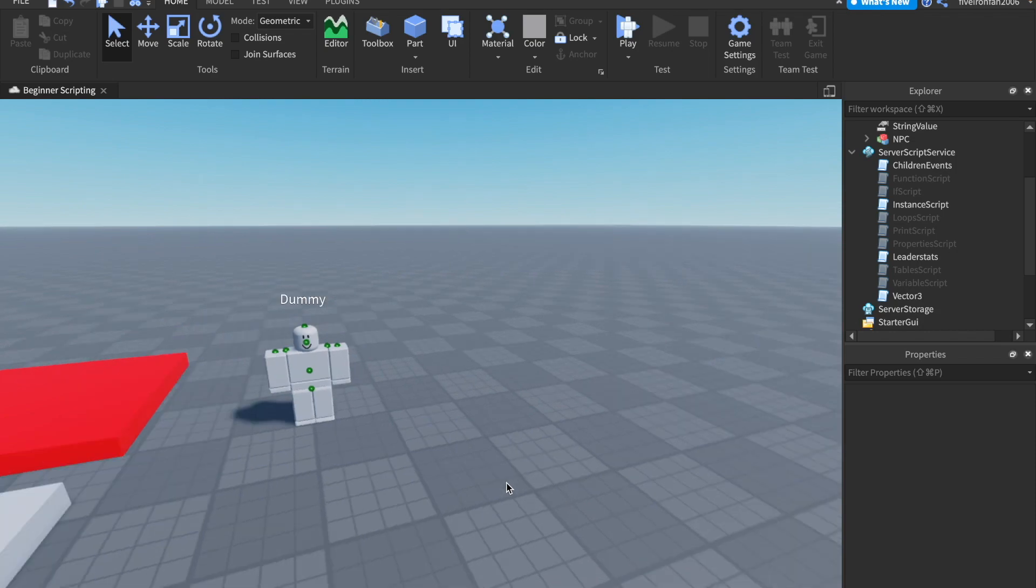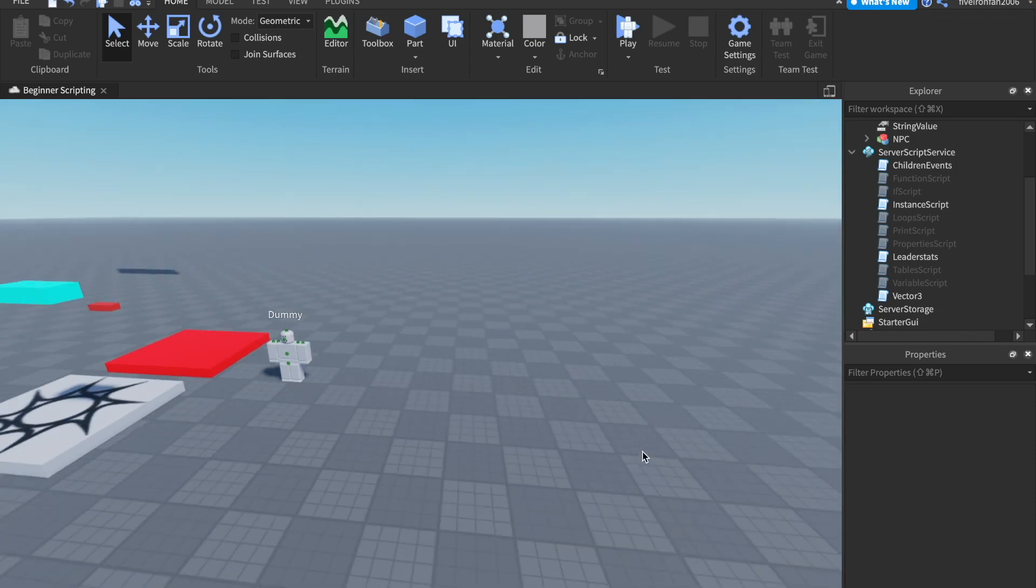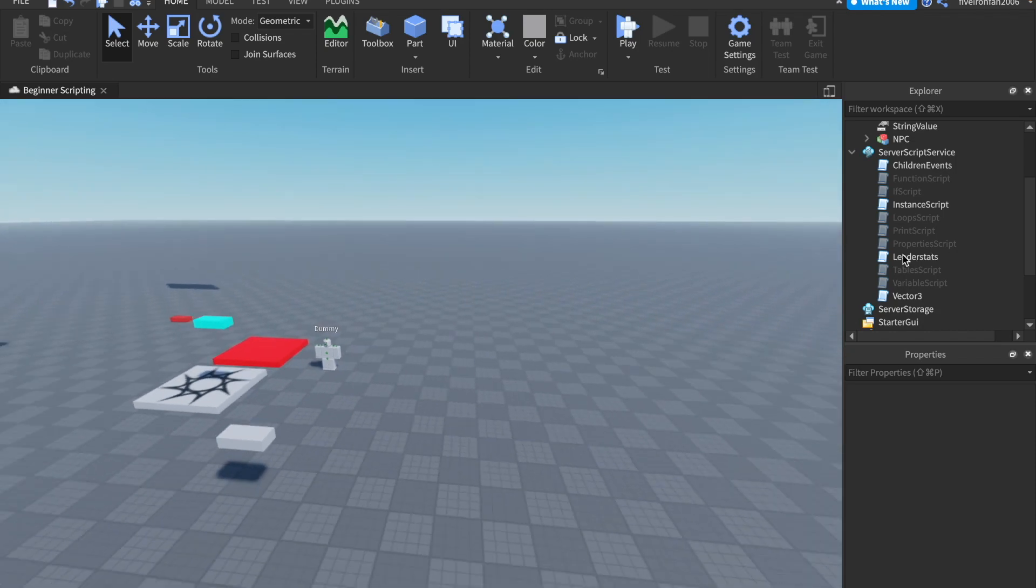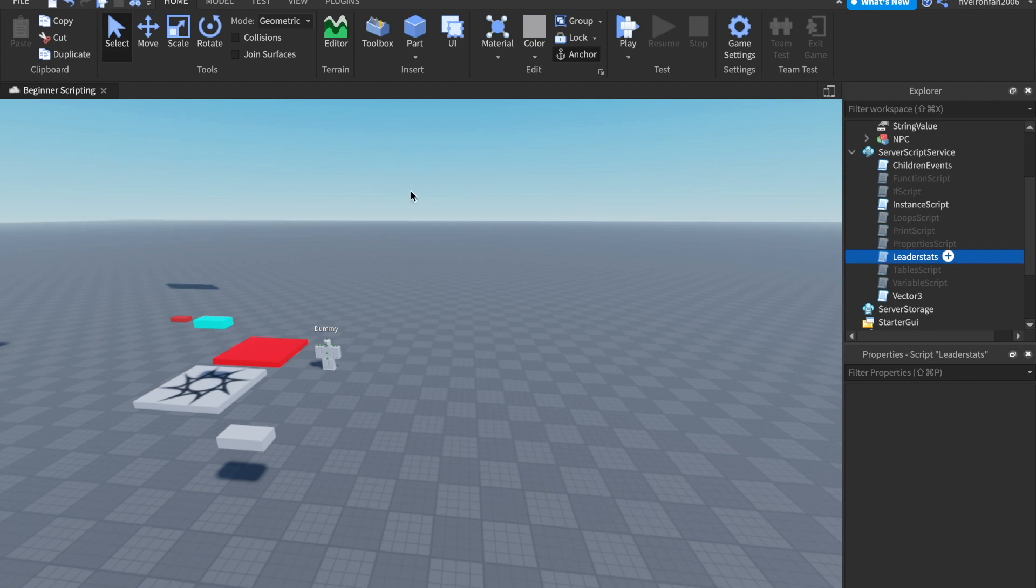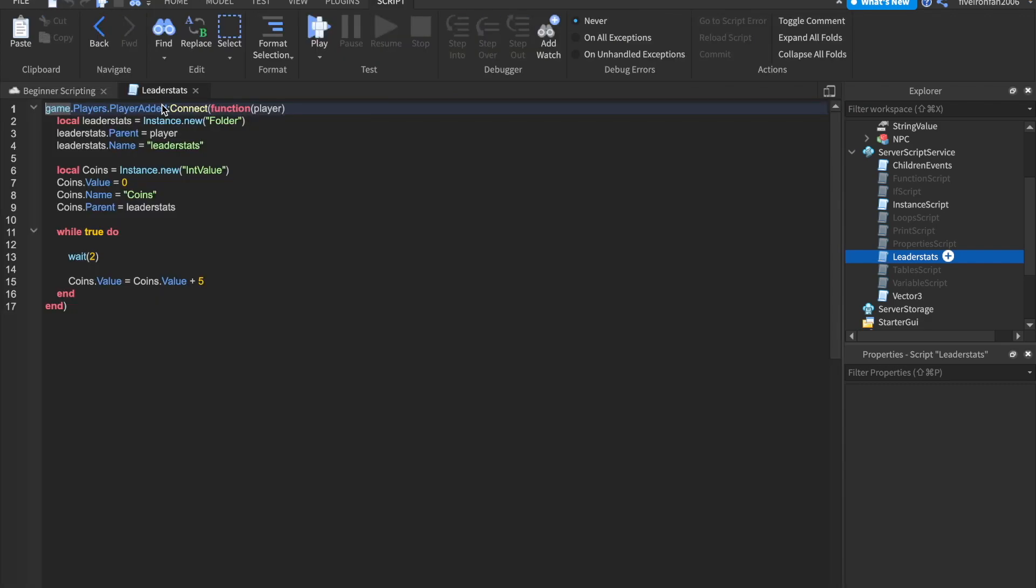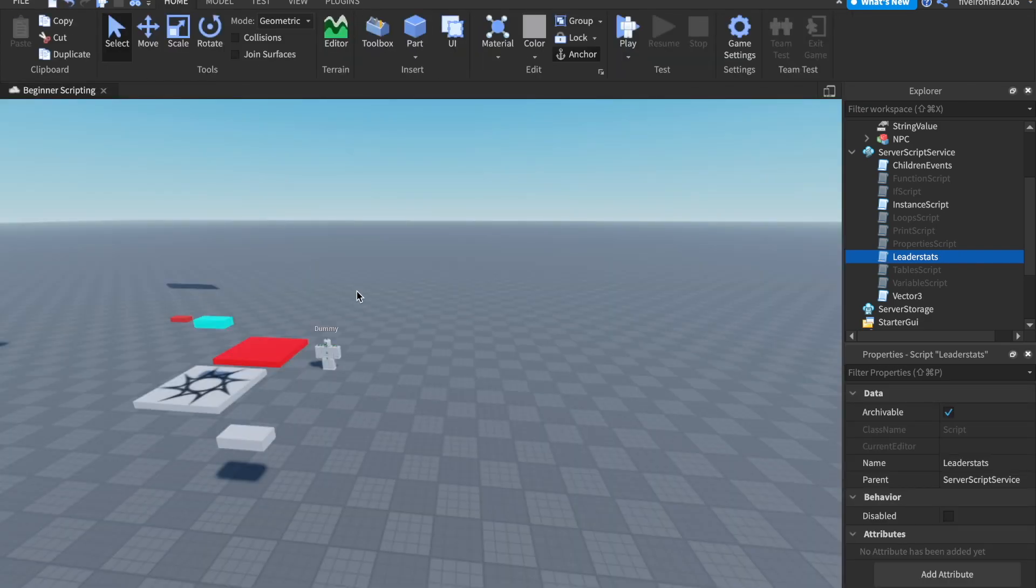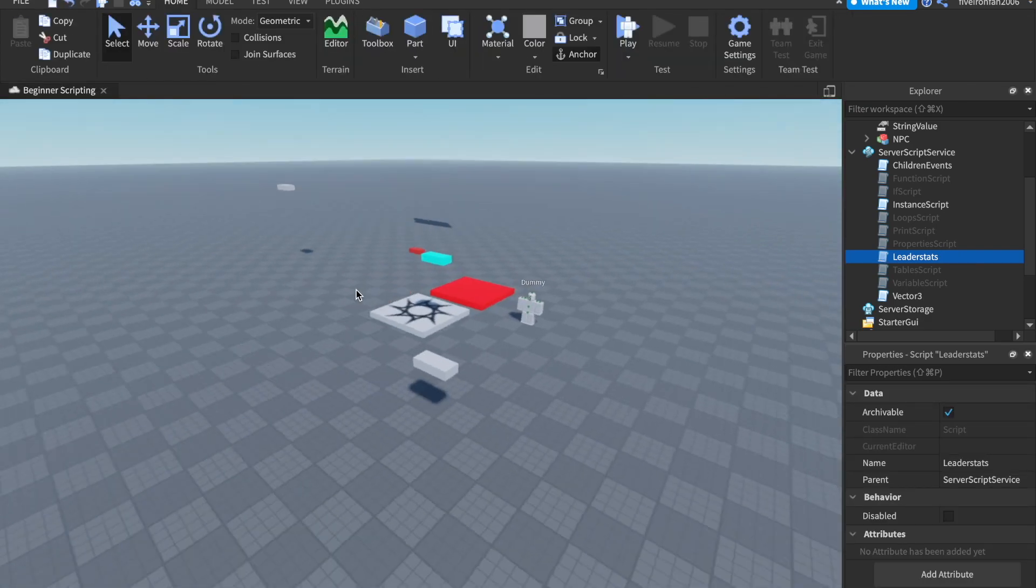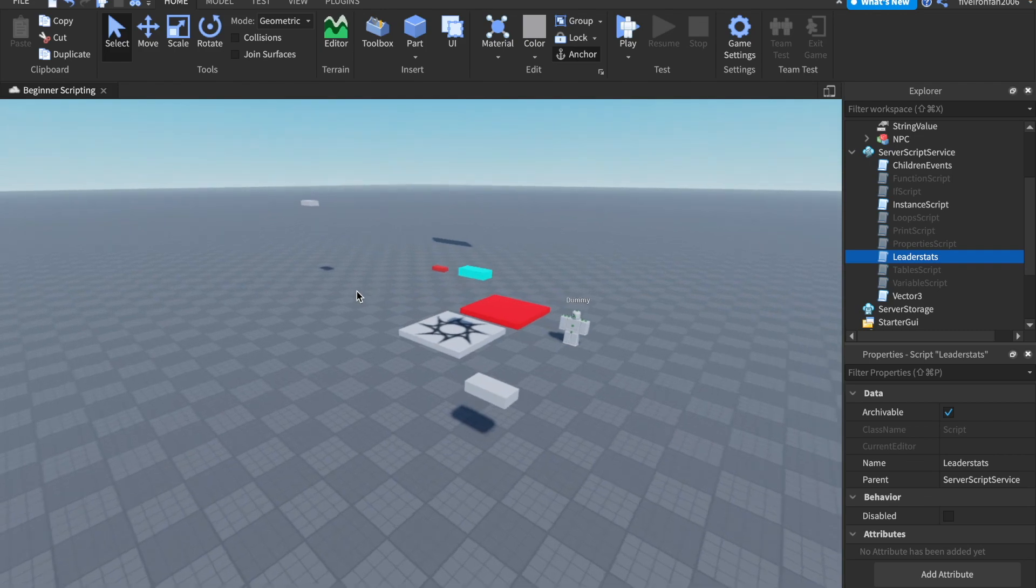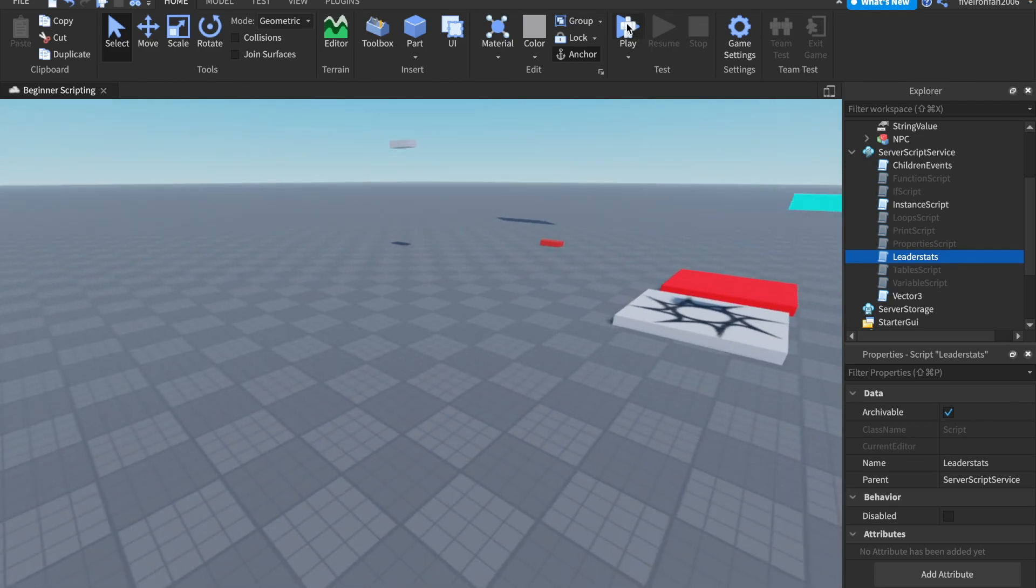So how can we change this externally? We don't always want to give them coins whenever just in this one script. Maybe we want to give them coins when they touch a part or something like that. So let me show you something real quick.